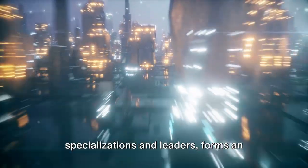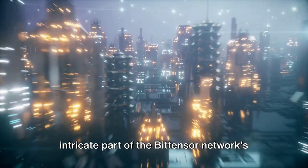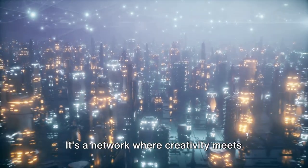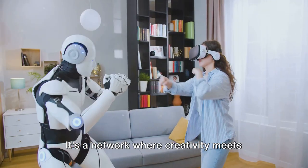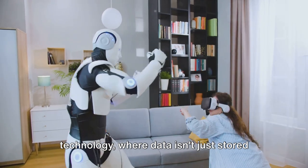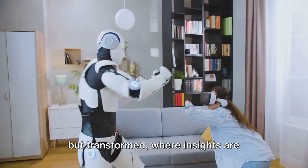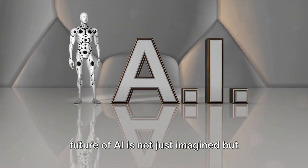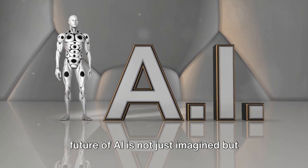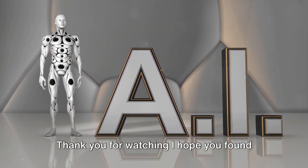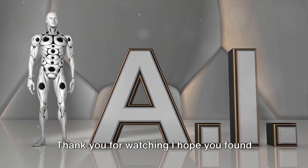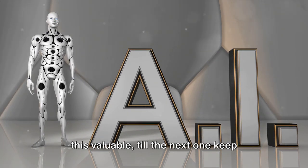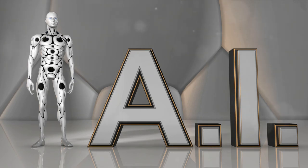Each of these subnets, with their unique specializations and leaders, forms an intricate part of the Bittensor Network's grand symphony. It's a network where creativity meets technology, where data isn't just stored but transformed, where insights are gleaned from patterns, and where the future of AI is not just imagined, but actively shaped. Thank you for watching. I hope you found this valuable. Till the next one, keep exploring and stay curious.